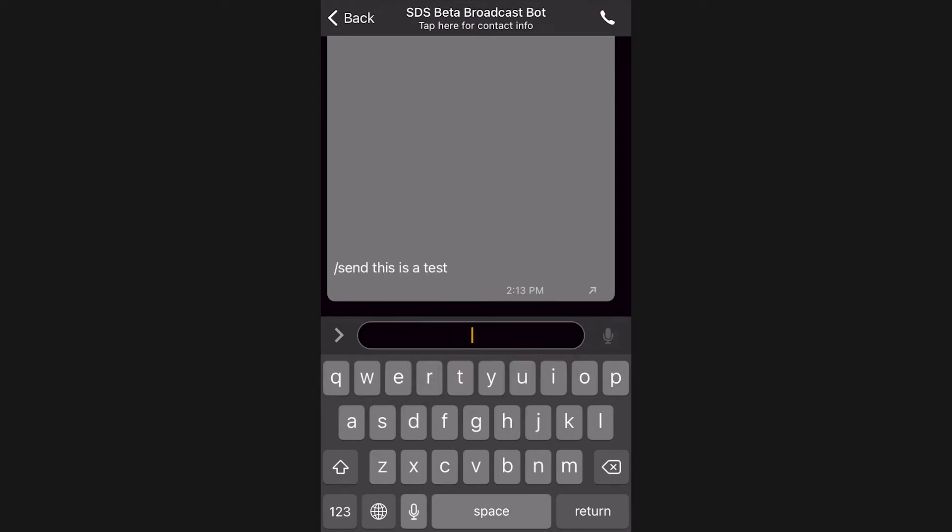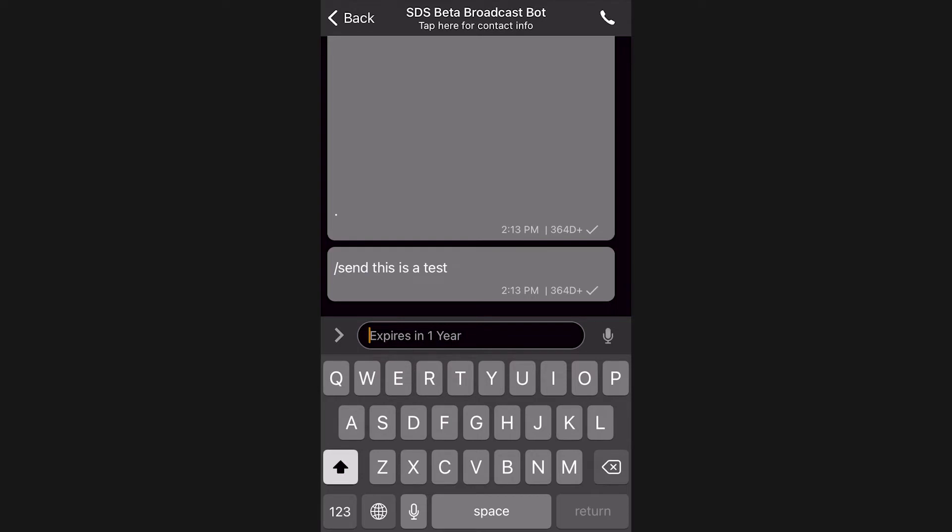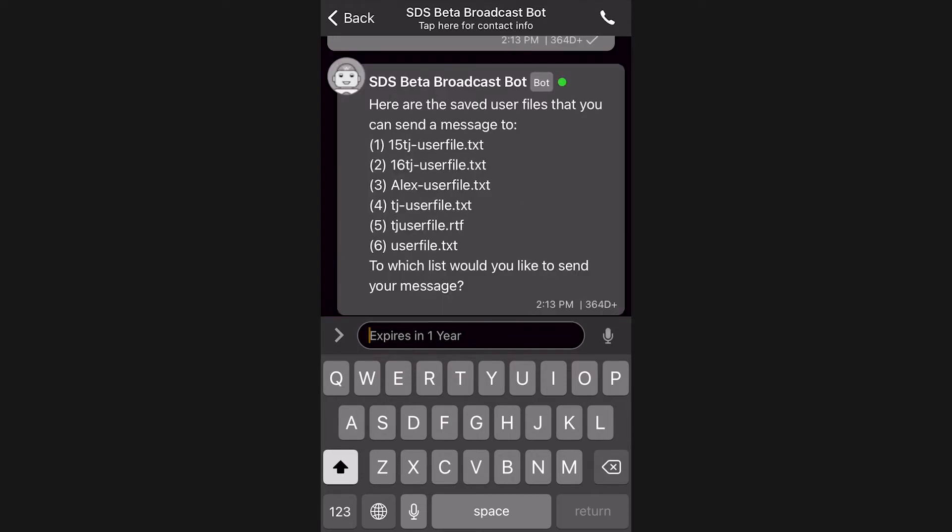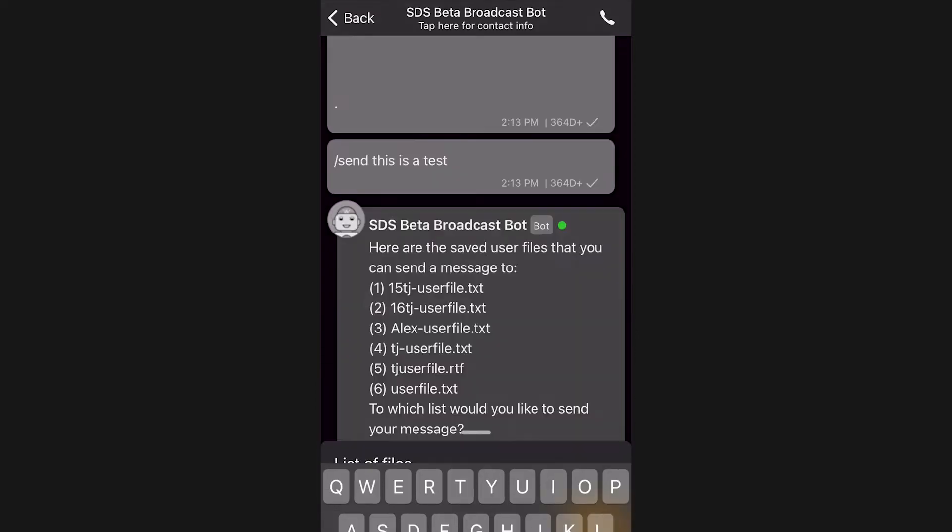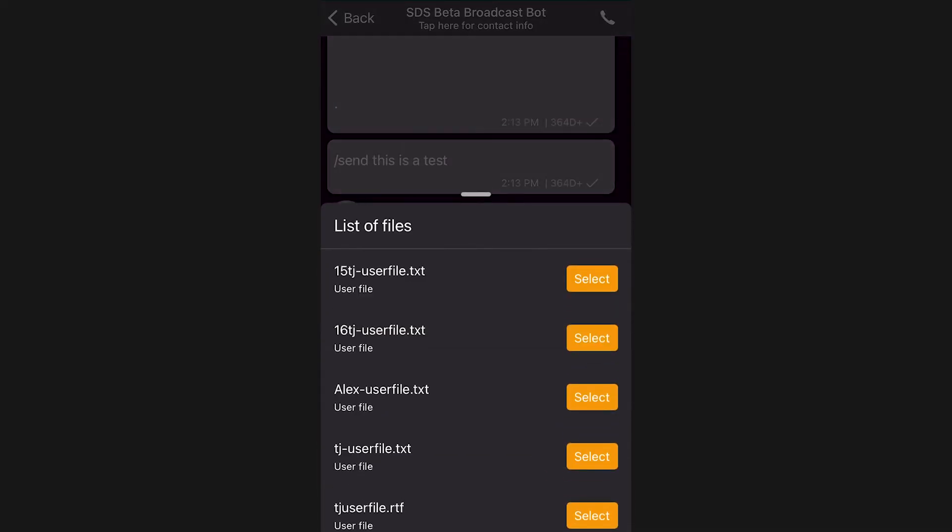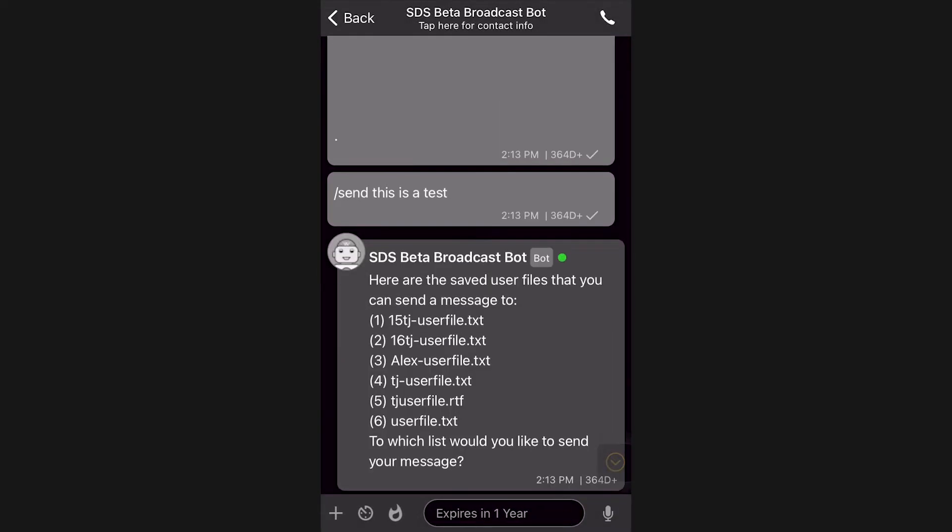In this example, you can prompt the bot to send a message to a list of users. Respond with one of the predefined user lists you would like to send the message to, or simply click on the button to select the list.